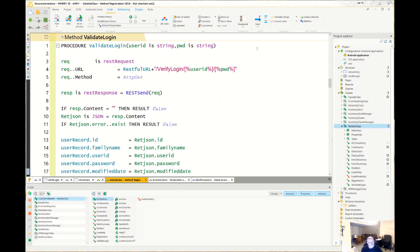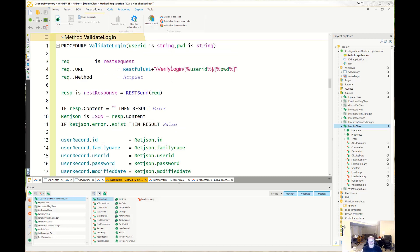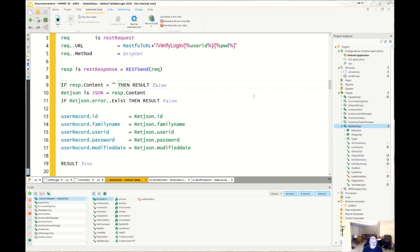Next is validate login. We're doing a verified login RESTful call where we're sending the user ID and the password — this is a GET, so there's no content type needed. If it comes back blank, we return false — that's where you get your invalid login error. Otherwise, we assign it to our return JSON. If an error exists because I do return an error, that's also a false. Then we assign everything to the user record and the result is true.